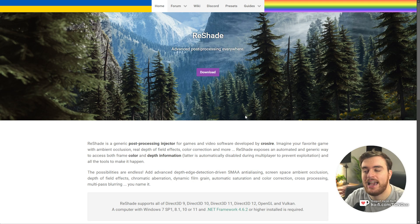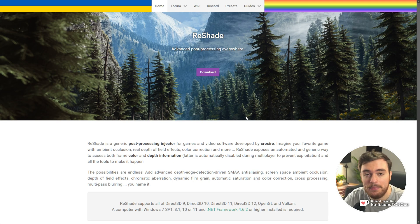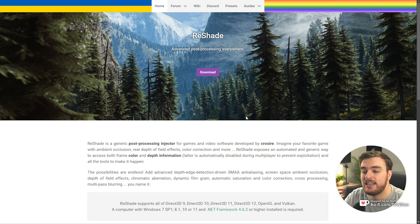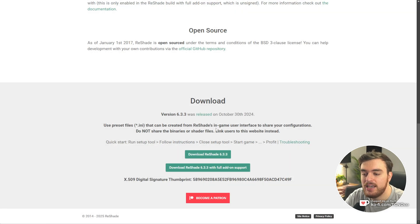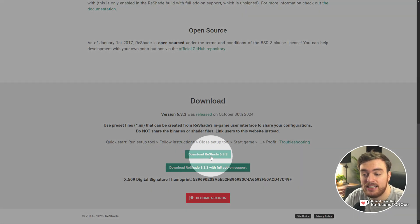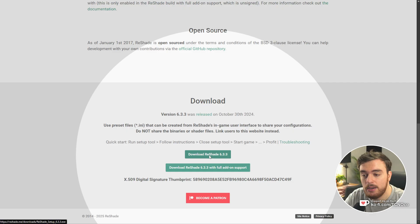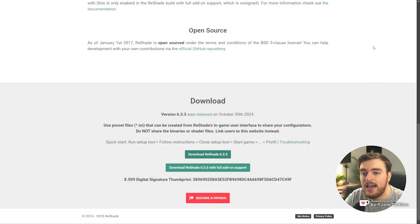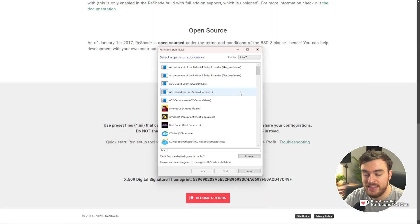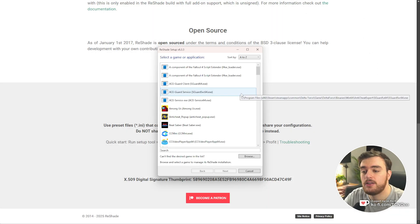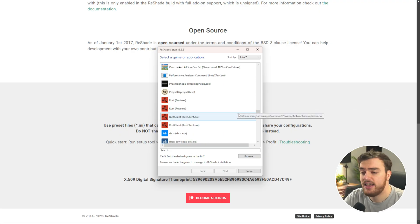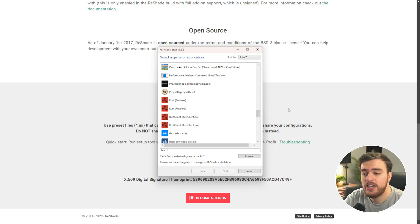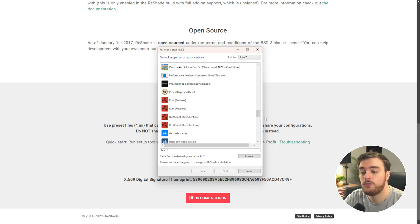In your browser, head across to reshade.me. You'll find a link down below. Click Download, then download the latest installer, save it, and open it. Then you'll see a screen that looks like this. Simply find Rust, and assuming you haven't got testing versions and things like that installed, you'll only have one Rust and one Rust client.